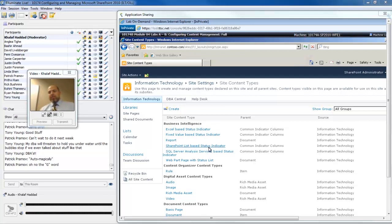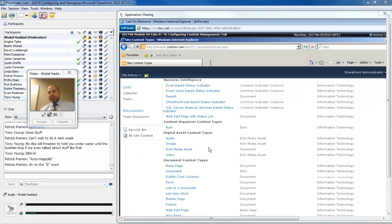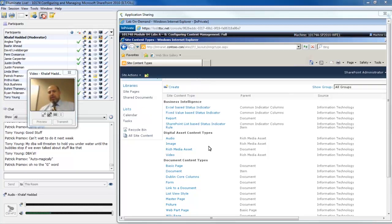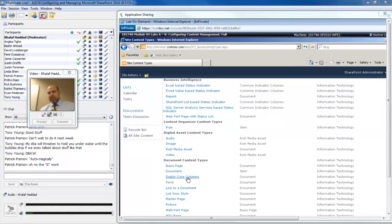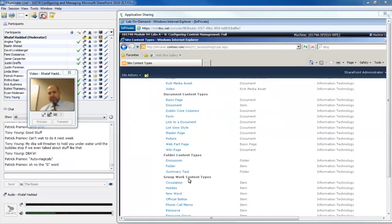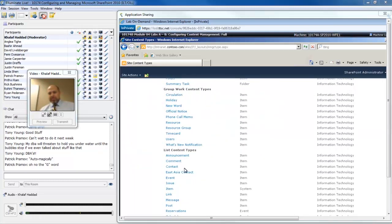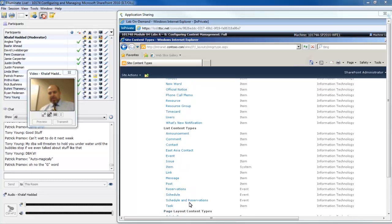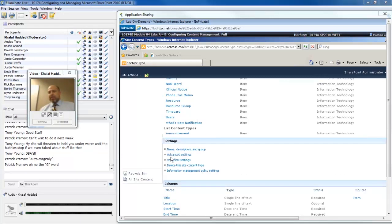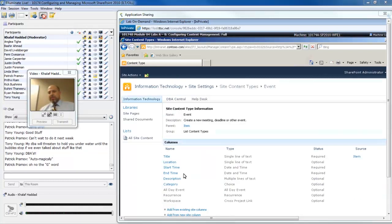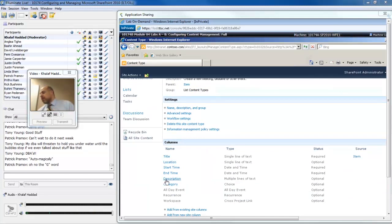Now I'm looking at the content type gallery for the top level site. These will all be available down below. As I roll through, we see that the content types are organized into different categories. As I look at things like the calendar, I see that there is a list content type called event.